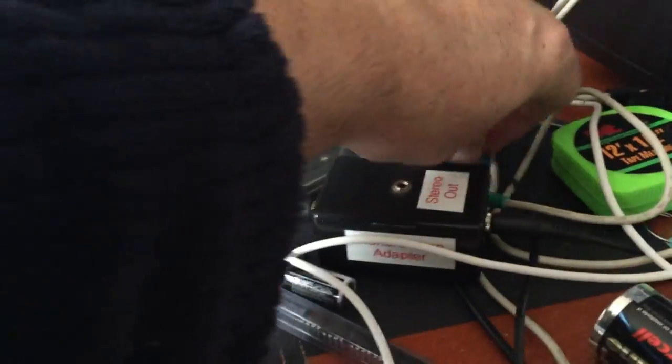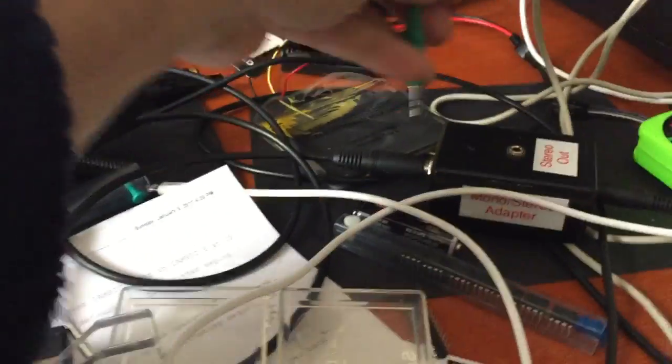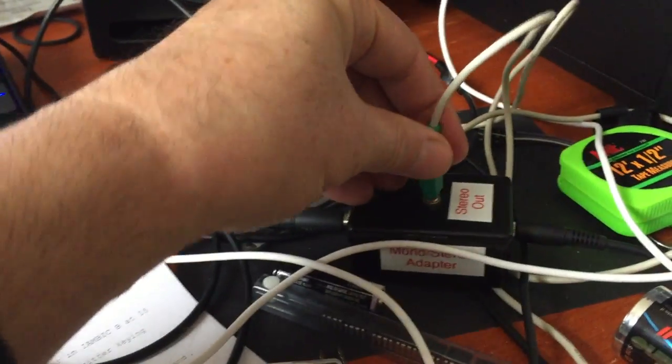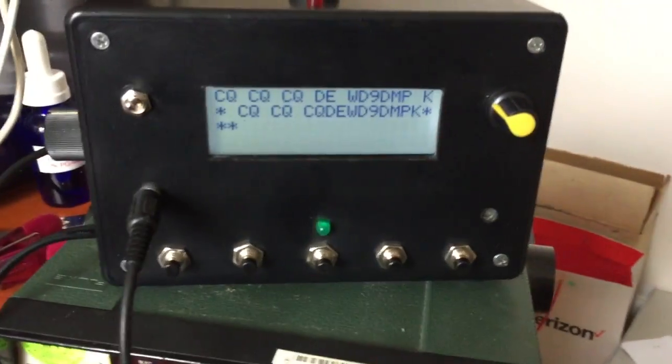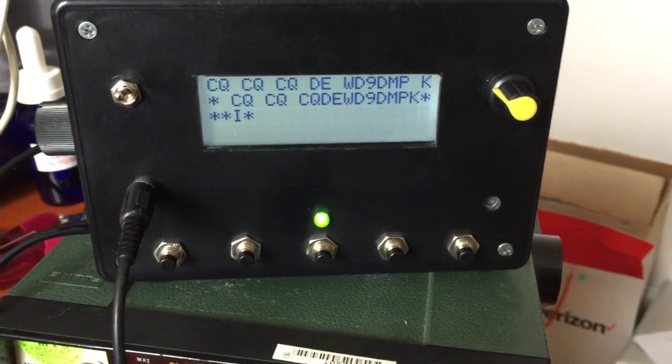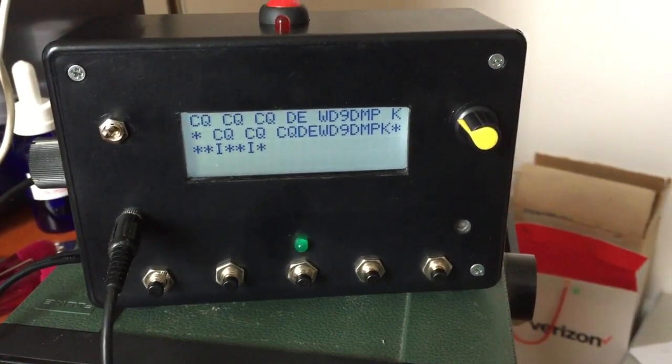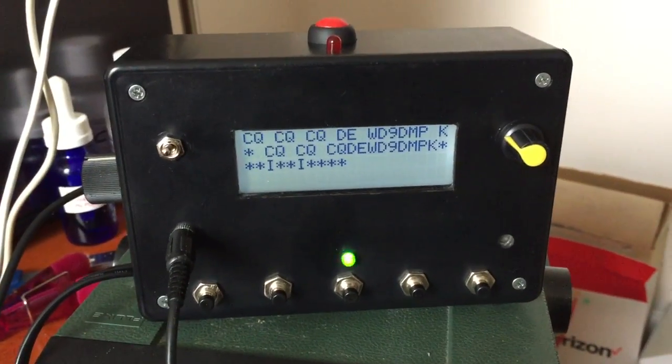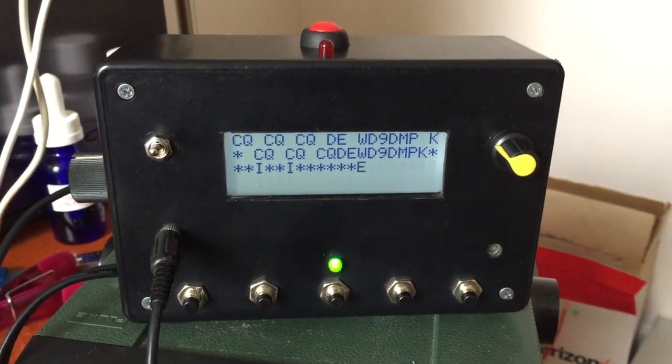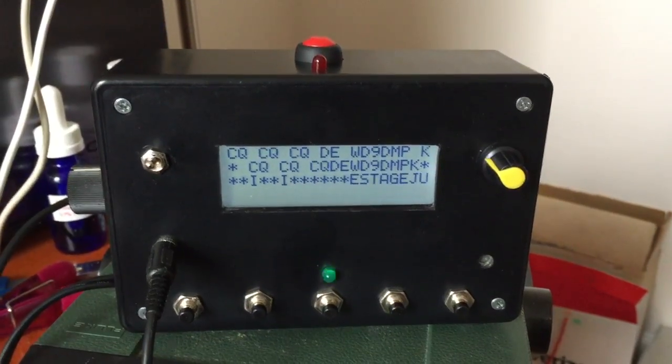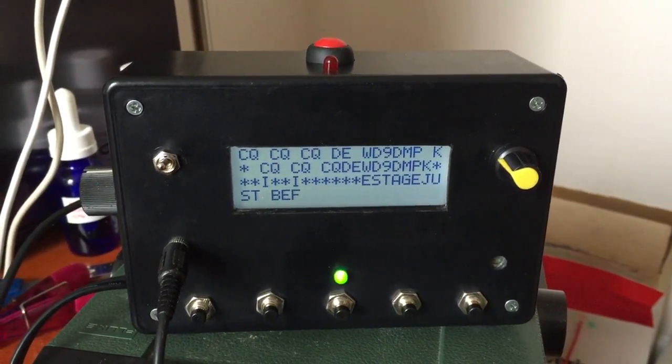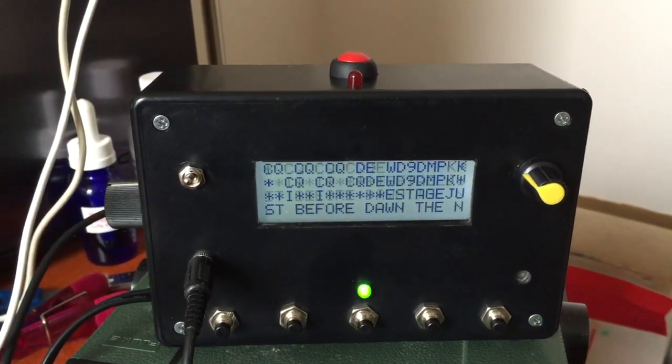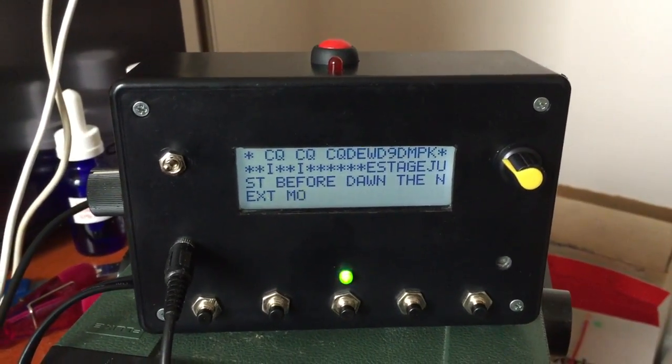You can see the green LED. It follows the keying. It does have a little bit of trouble with very fast CW code, takes a little while to lock in on it and figure out what's going on. There it goes. The code is really pretty good.